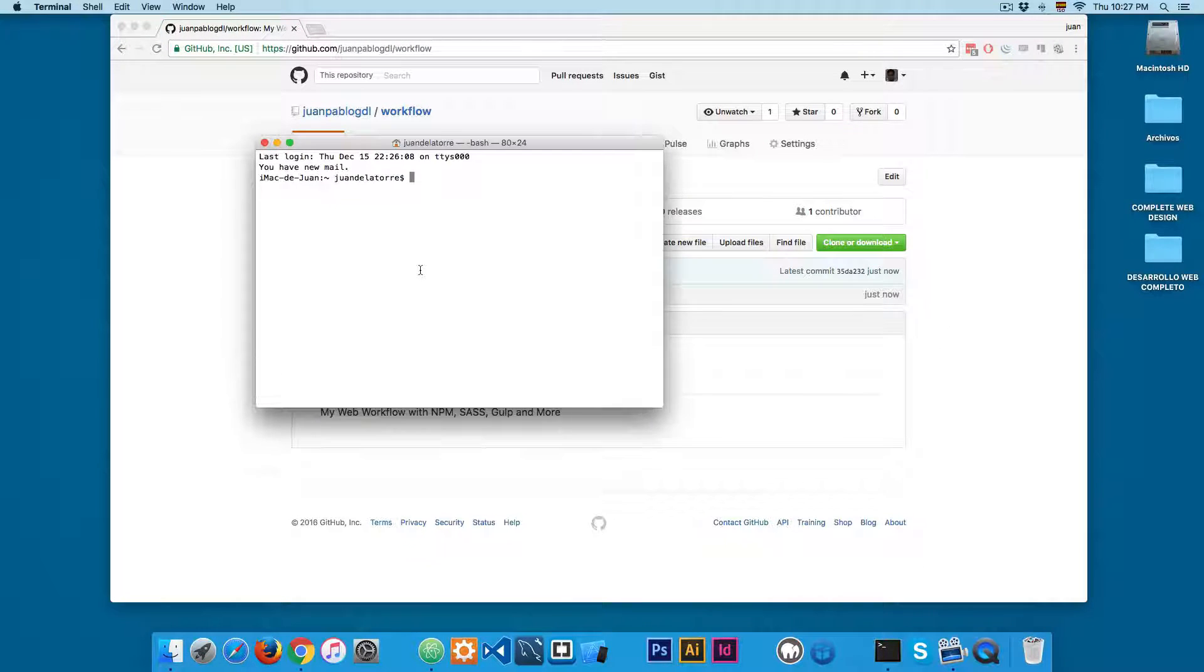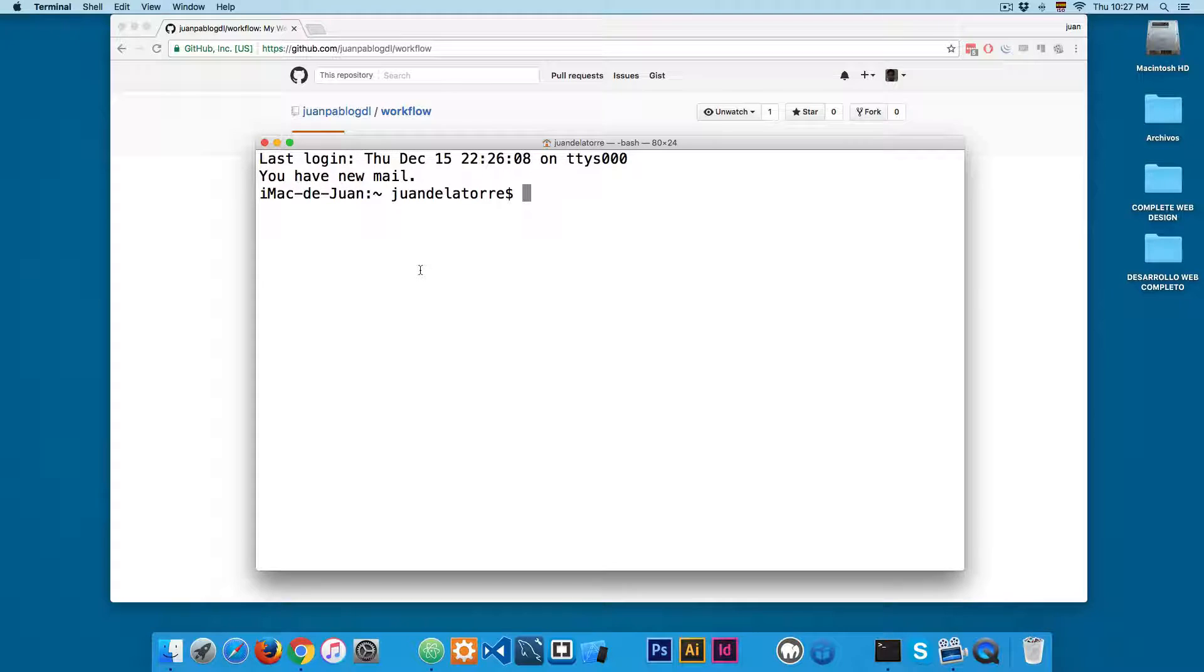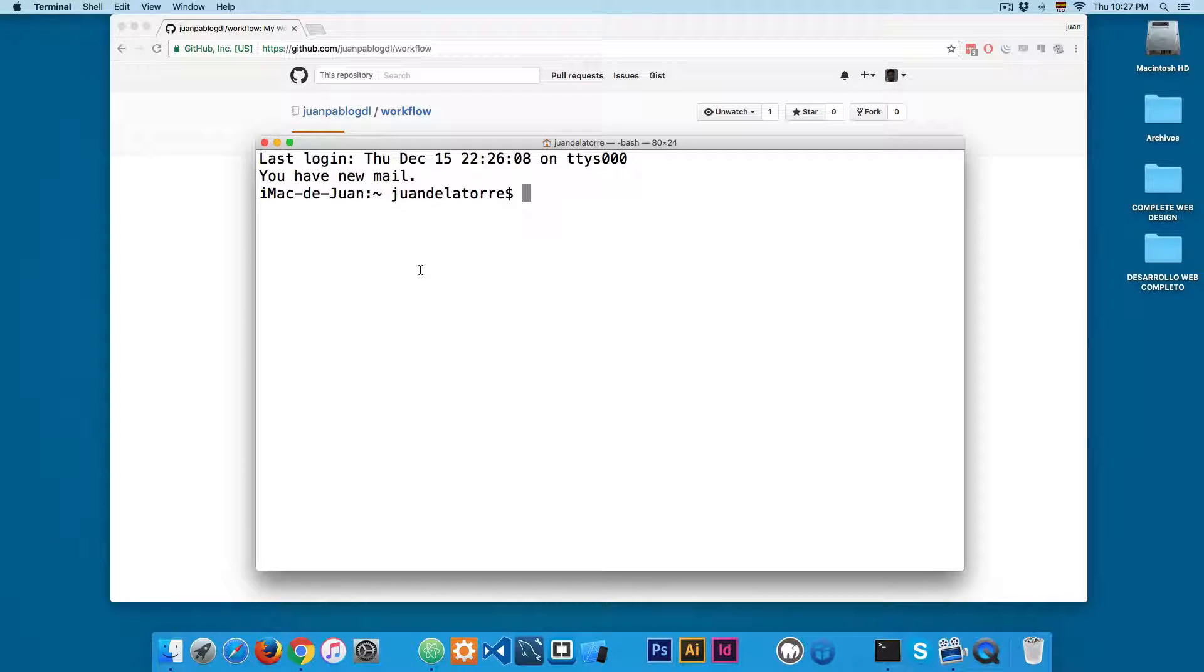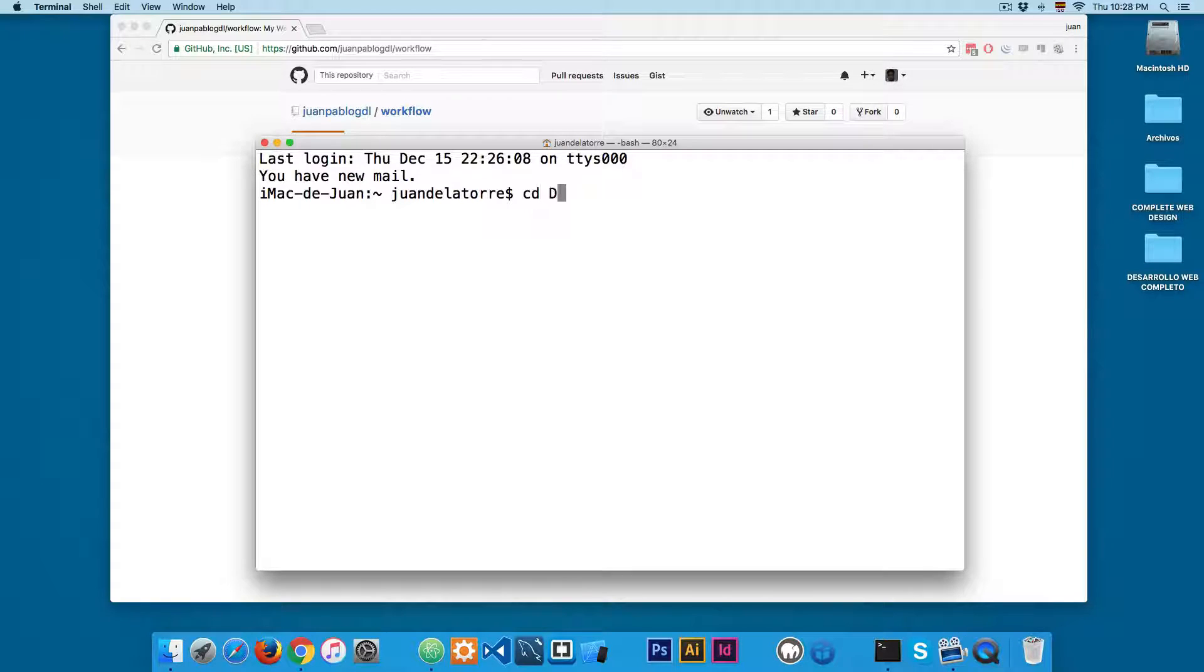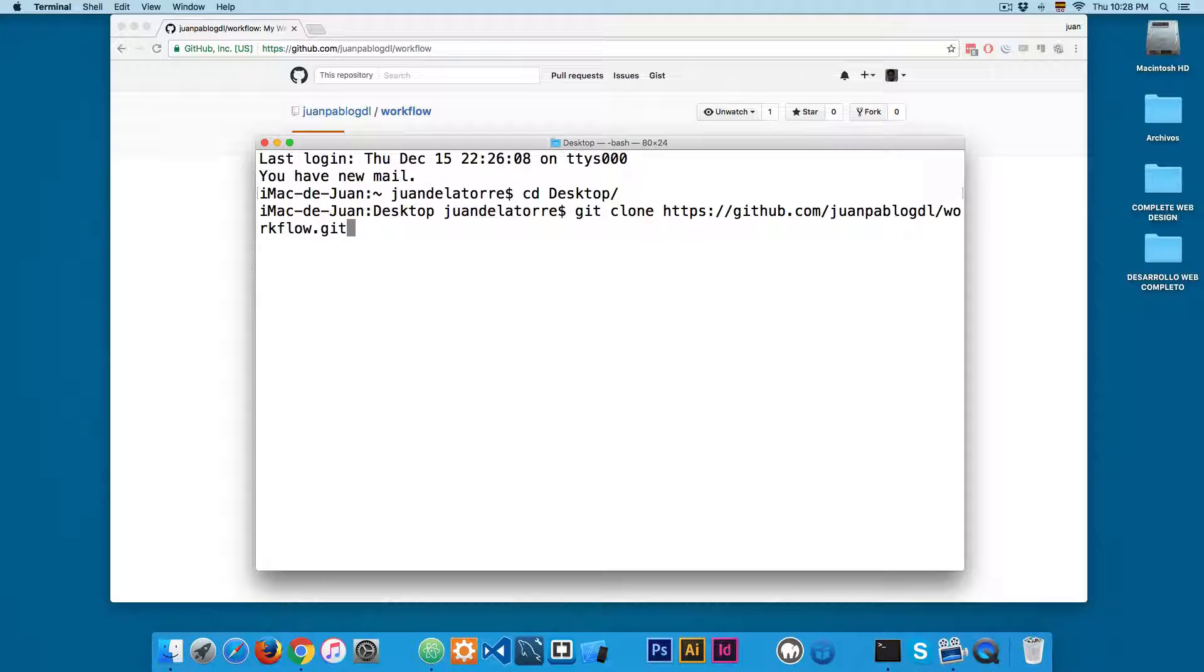When I open the terminal we're going to be using the terminal a lot in this course, so I'm going to make the font bigger and I'm going to cd into the desktop.